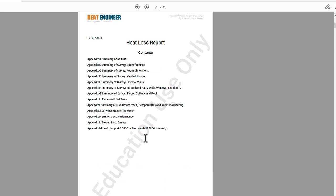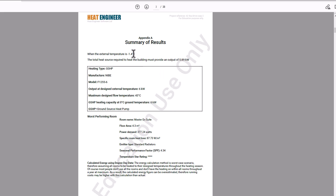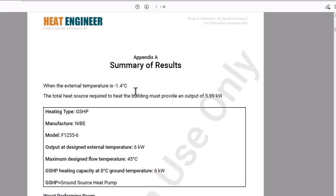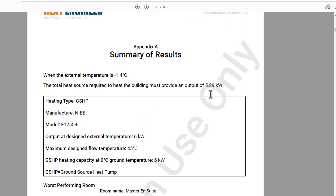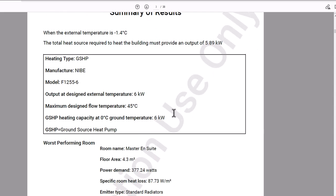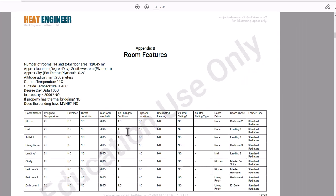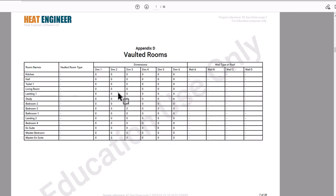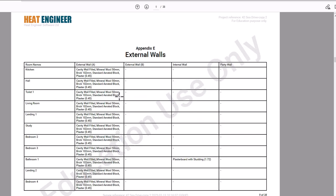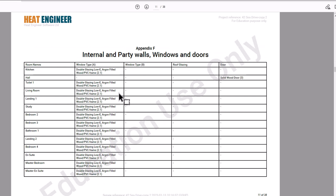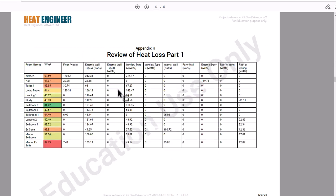The heat loss report has downloaded and opened as a PDF. The first page shows the installation address with the project reference at the top, and your college logo appears in the middle. Scrolling down, the contents page and summary results highlight the external temperature — minus 1.4 — the heat loss at 5.89 kilowatts, an overview of the worst performing room, the selected model, maximum flow temperature, rooms involved, and total floor area.